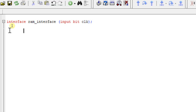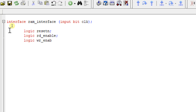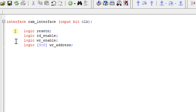After that I'm going to declare the signals of my RAM as logic. 'logic reset_n' is my active-low reset signal. 'logic read_enable' and 'logic write_enable' — these are the read enable and write enable signals for the RAM. Then 'logic [3:0] write_address' — my write address width is 4 bits, so there are 2 to the power 4, which is 16 locations.